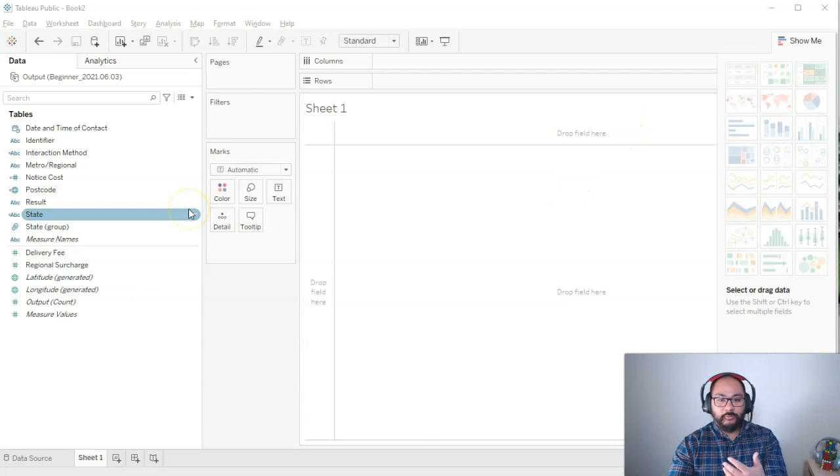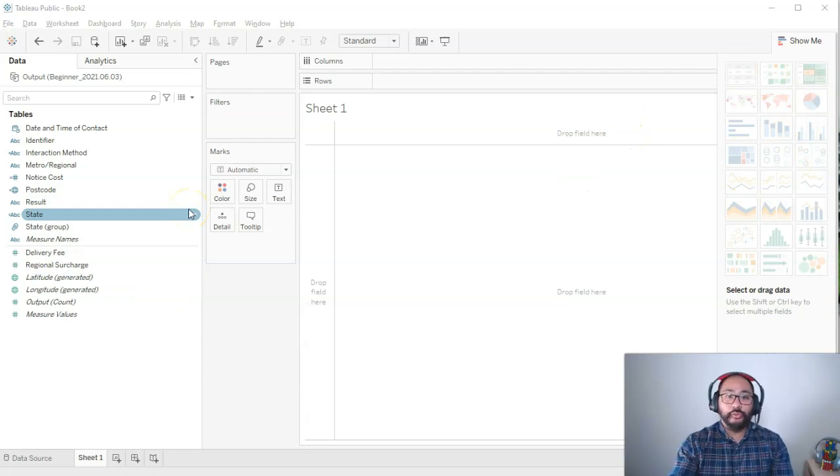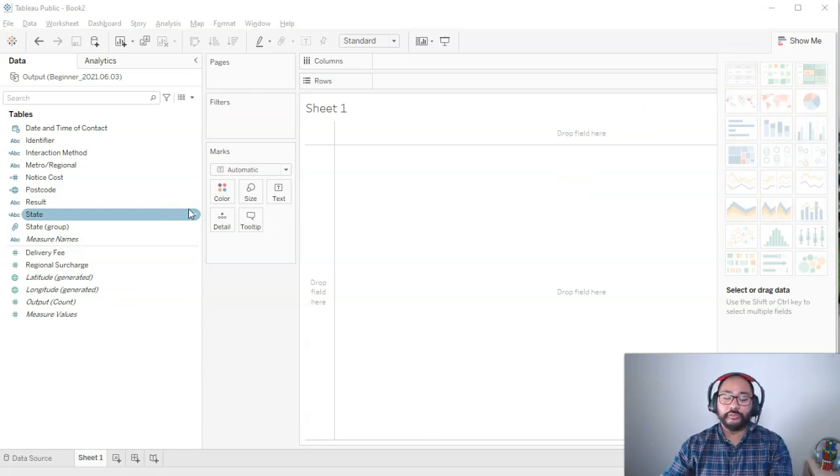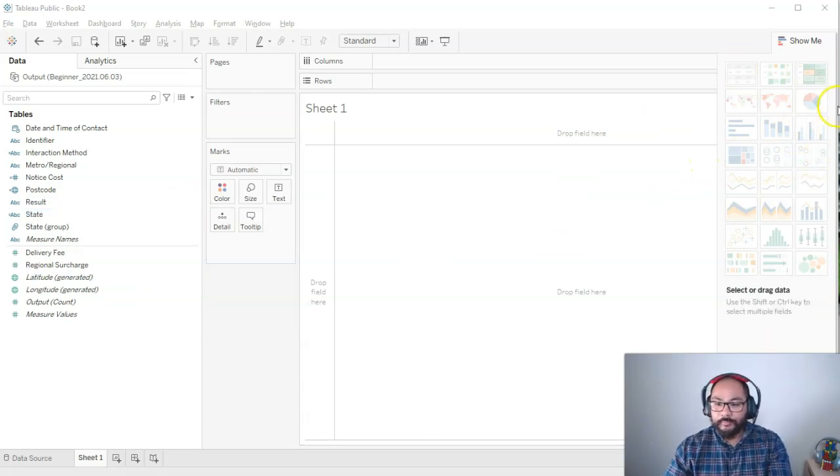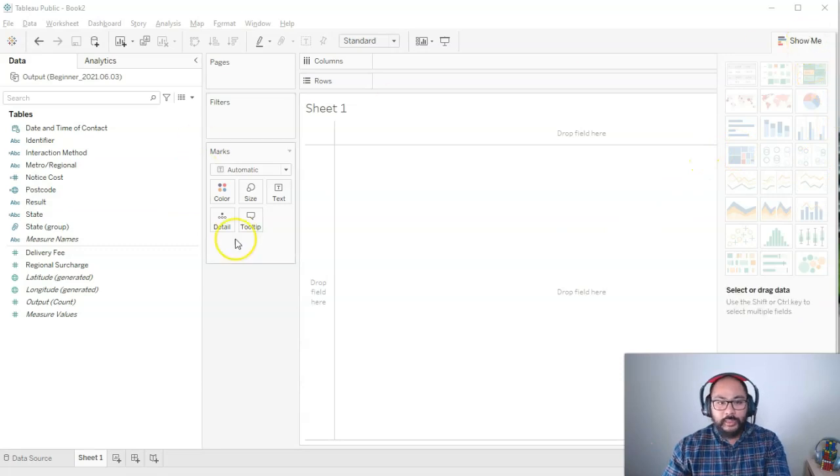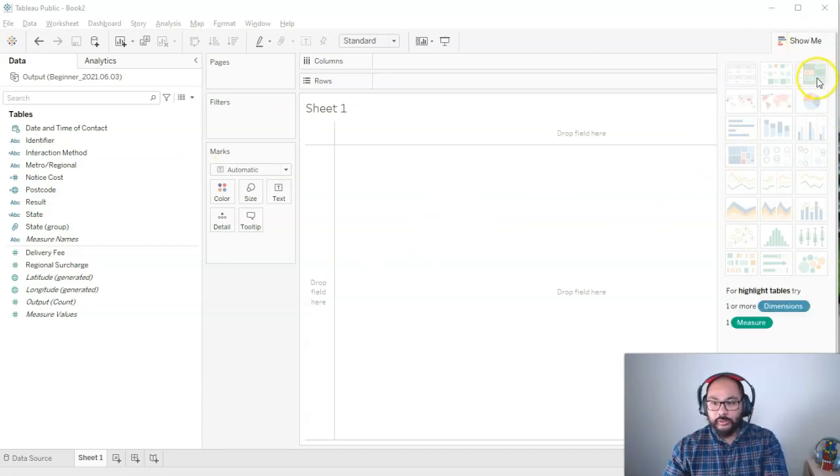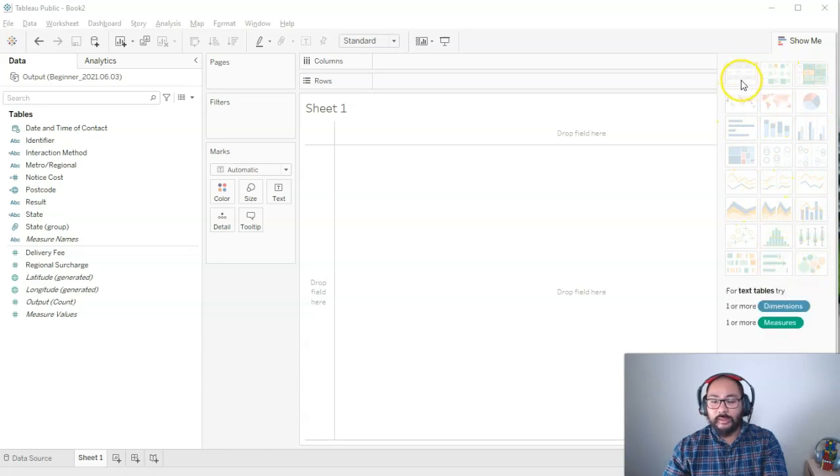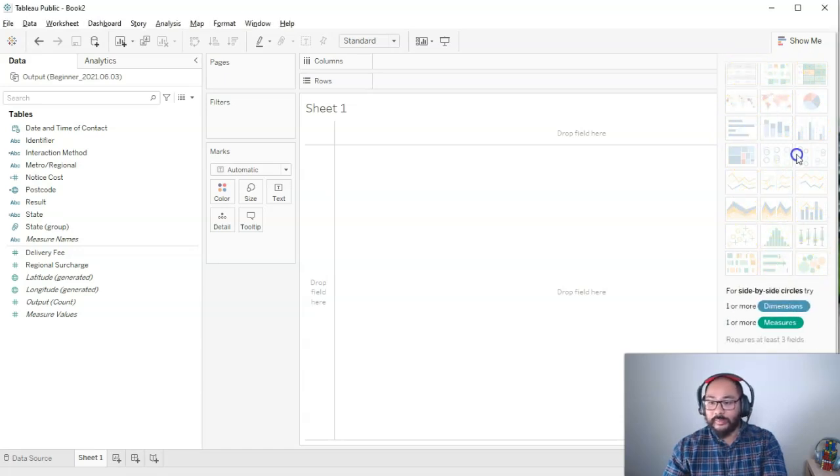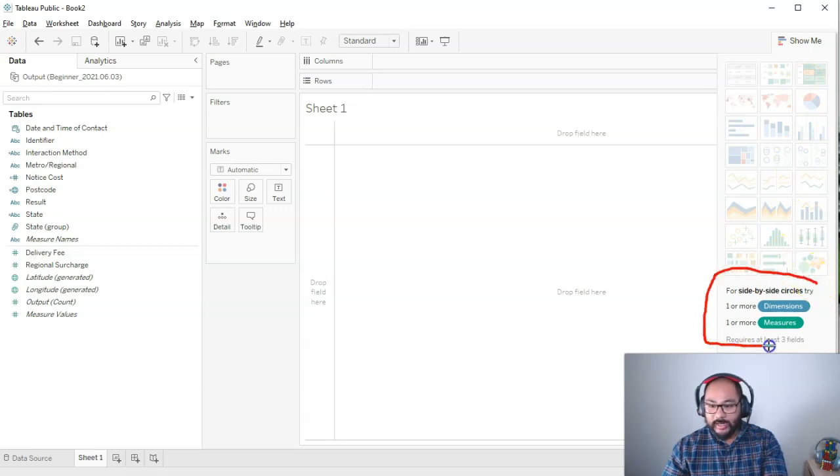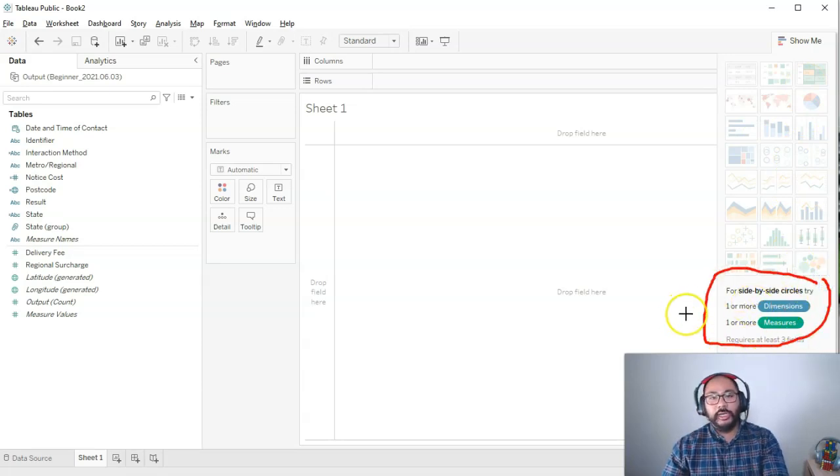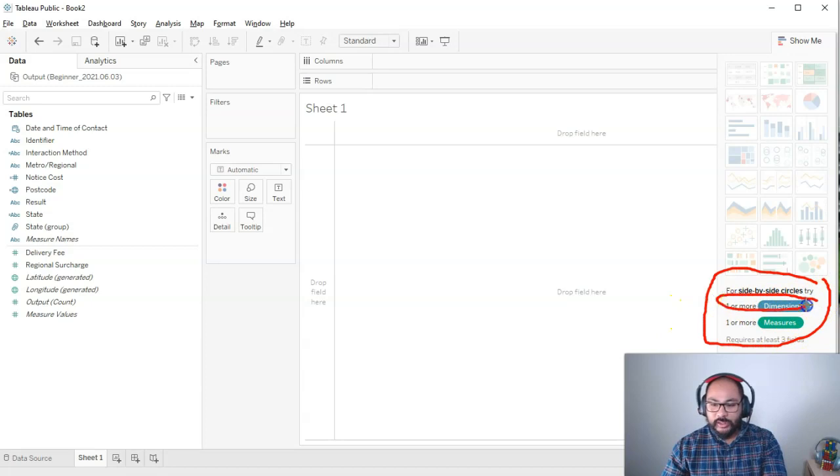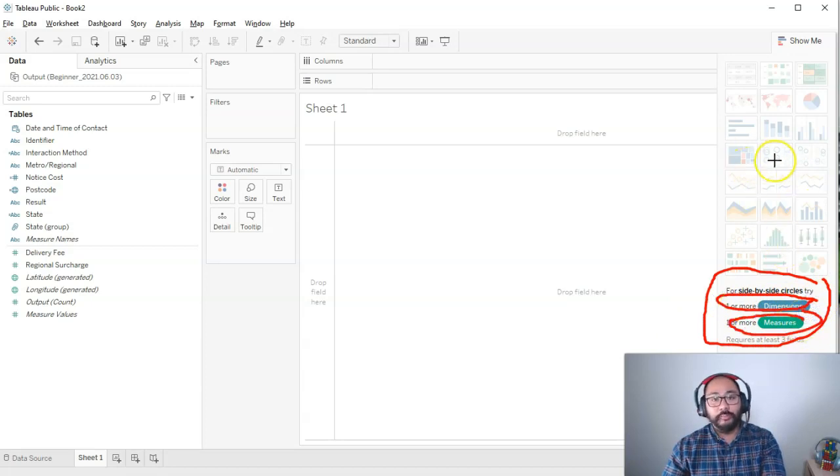But now that you've got an idea of how it works, I'm going to show you how the show me function really helps. If you open it up and you've got an empty screen, you'll notice that they're all blanked out. The main reason is that they're blanked out and you can't click on anything is because if you look down here, you're going to see this guide.